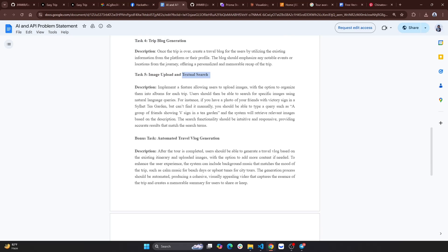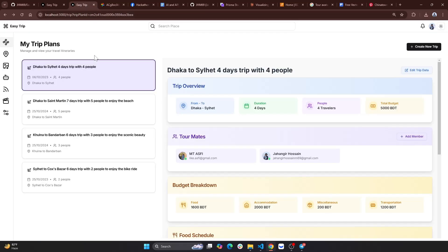This was the image upload and semantic search. We have the last bonus text as well. We need to create a map.